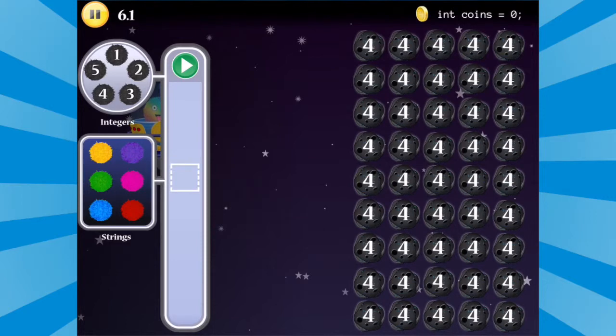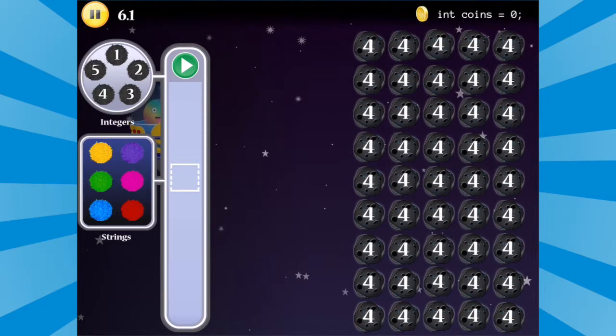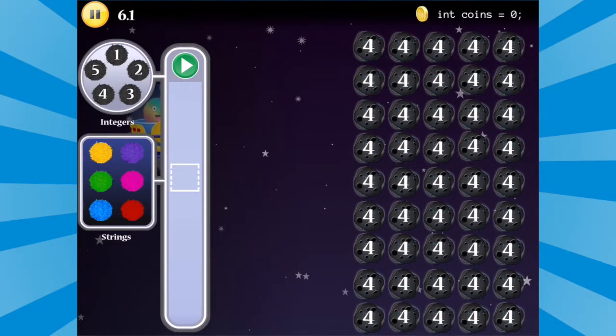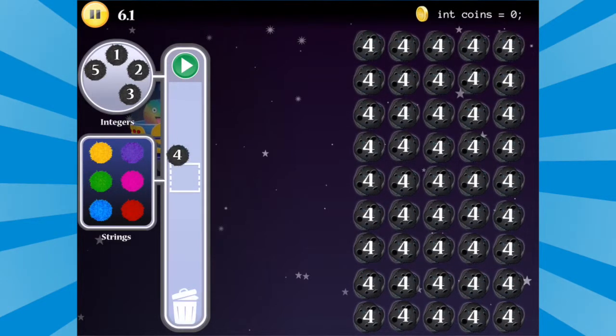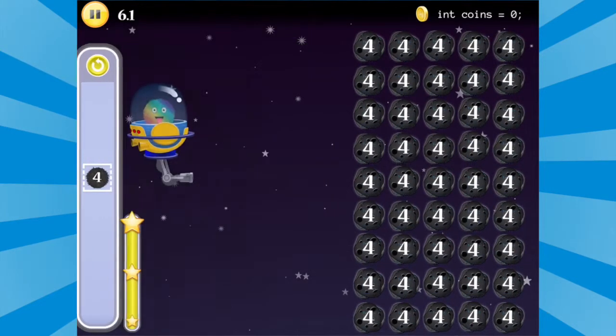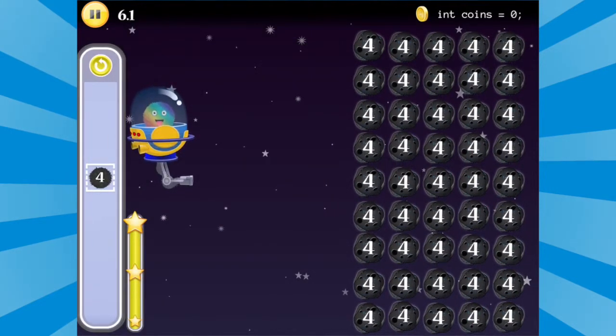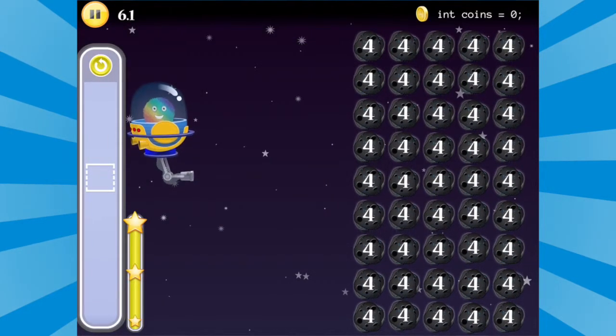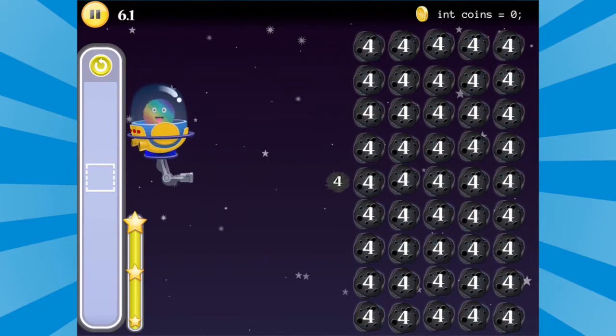We talked about how students will practice strings during their independent practice lessons with variables. Students will apply integers the same way. Students will put a number in the command bin that matches the value to a variable. Assigning matching values will clear the asteroid field when the integer is launched toward the asteroids.